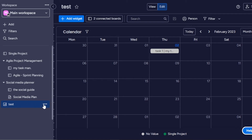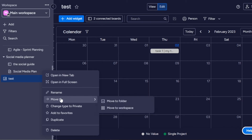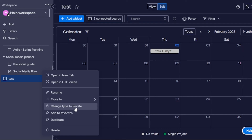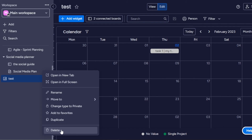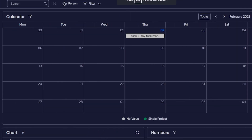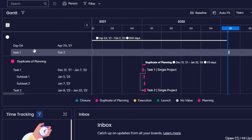Click on the three dots and you have options: Open in New Tab, Open in Full Screen, Rename, Move To — you can move it to a folder or another workspace — Change Type to Private, Add to Favorites, Duplicate, or Delete a Dashboard. If you want a good view, you can open it in full screen. This is what the dashboard looks like on Monday in full screen.